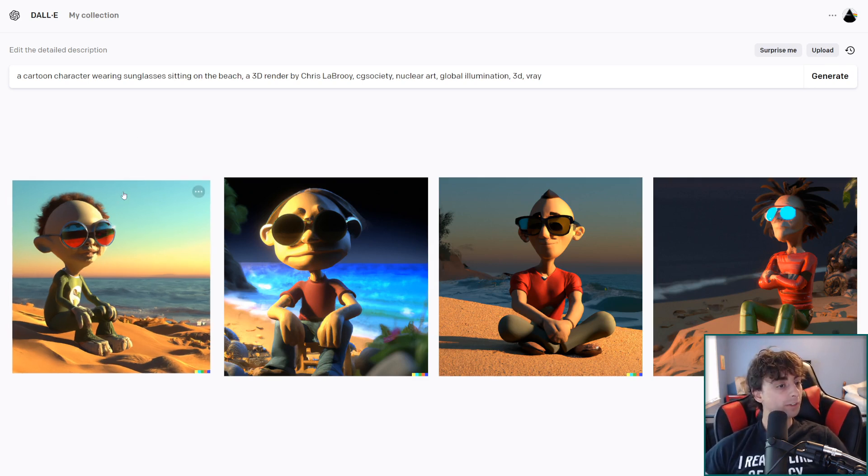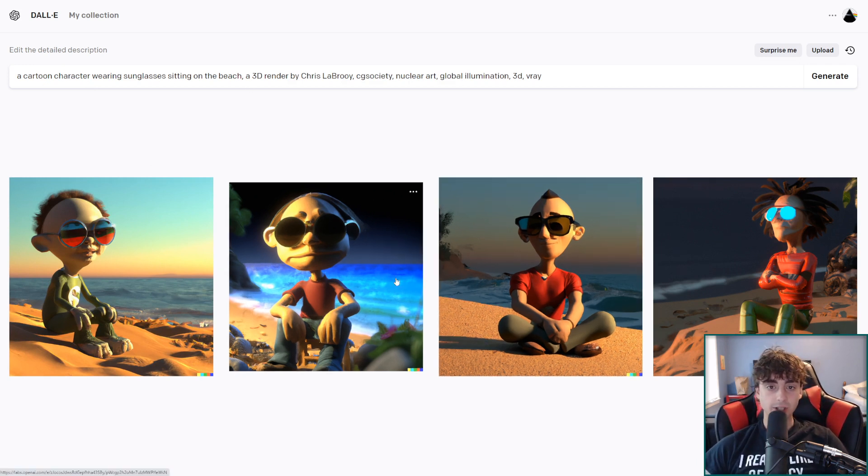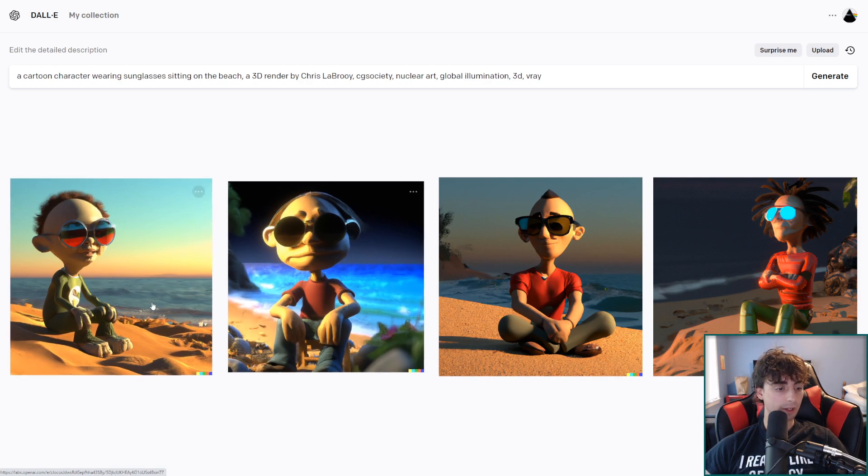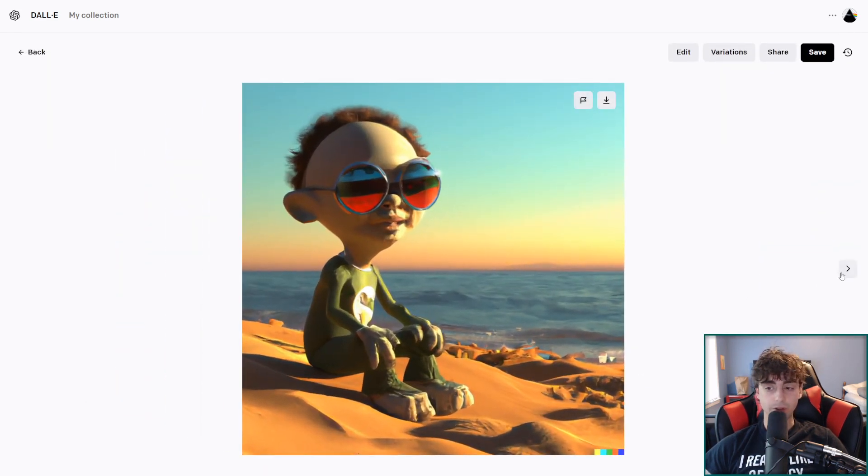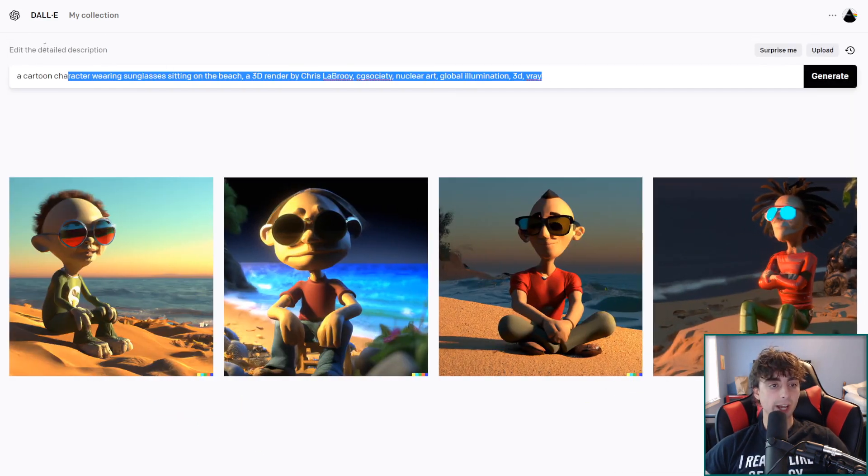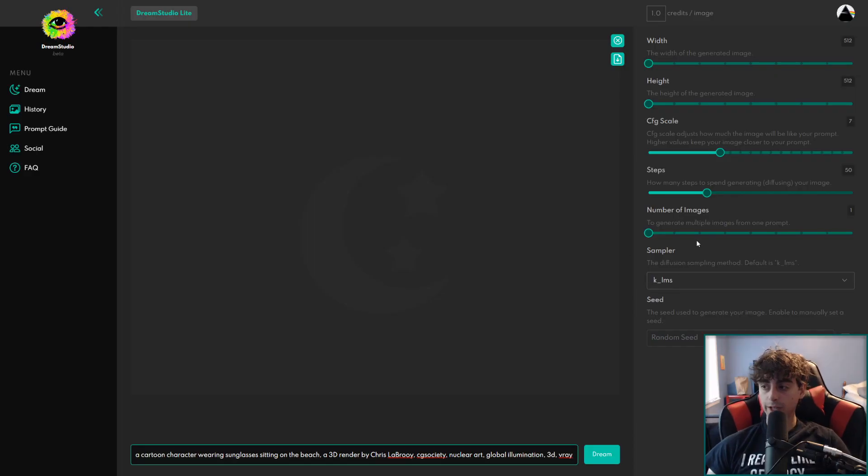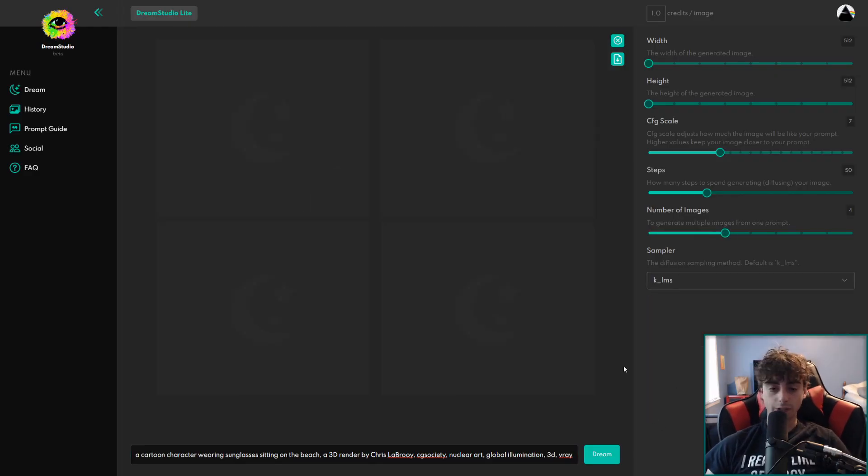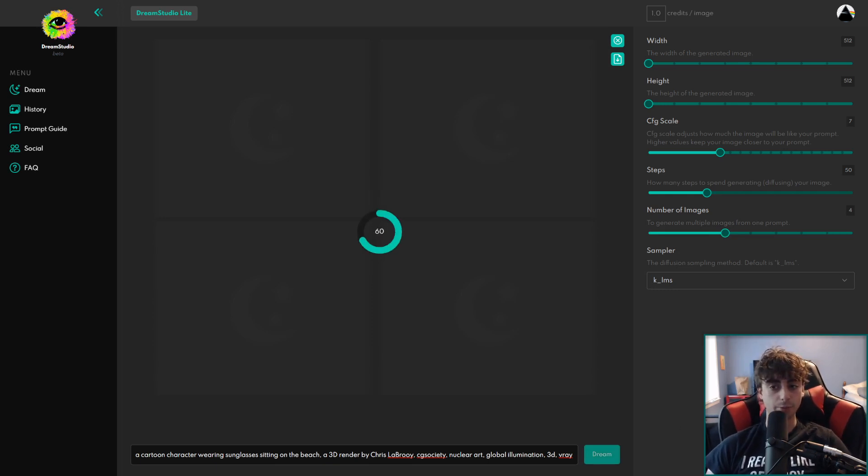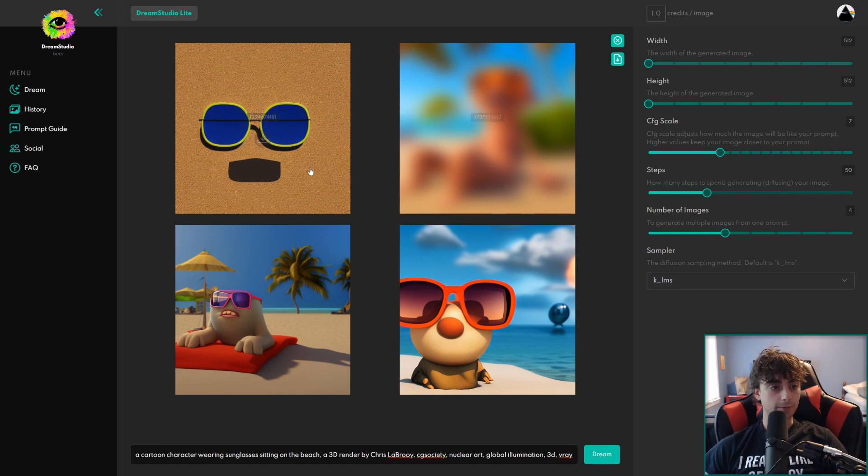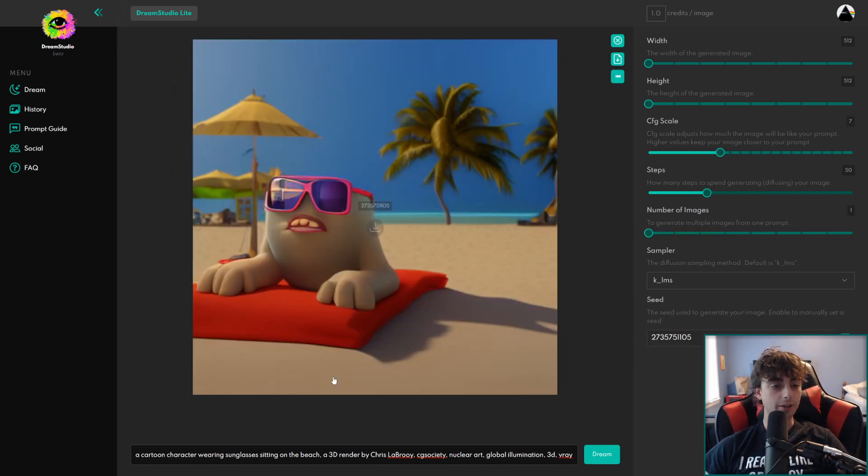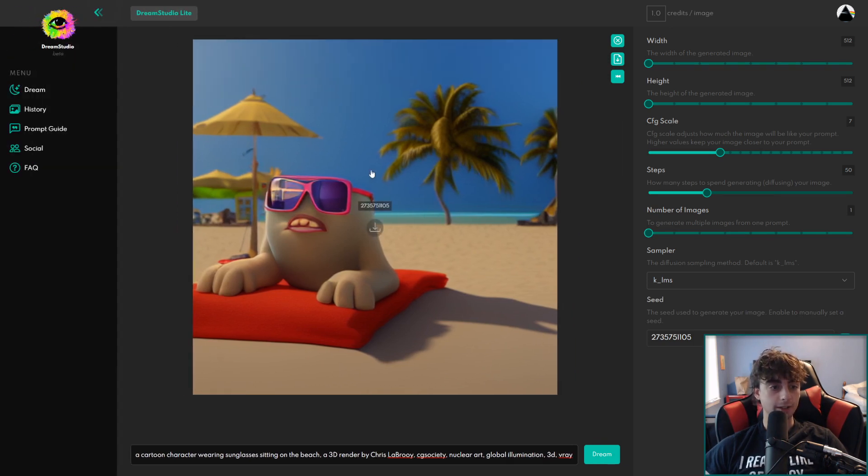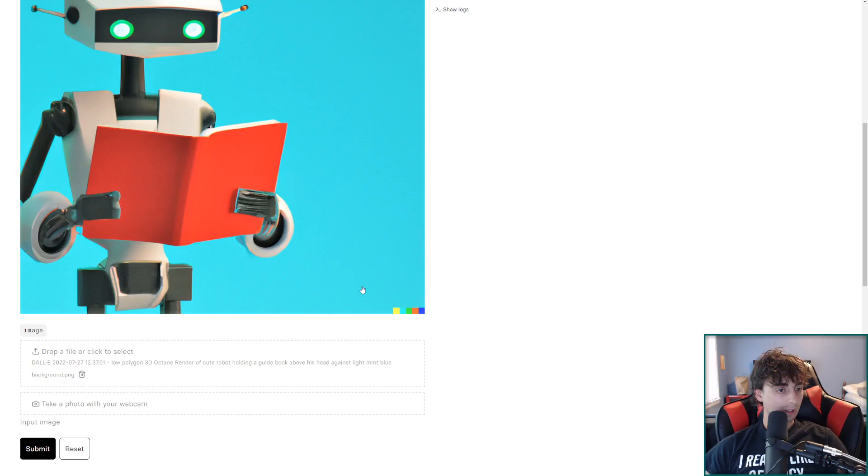Okay well we definitely got the cartoon character wearing sunglasses on the beach with the 3D render and the CG society and all that stuff so it actually did a pretty good job with this prompt. Let's go ahead and see how this prompt does in stable diffusion. I'm gonna go ahead and generate this inside of dream studio because again the replicate app doesn't seem to be working well right now and there we go. All right we definitely got a cartoon character in a 3D render. Definitely on the beach and everything 3D render not so bad. Pretty interesting stuff we got here.